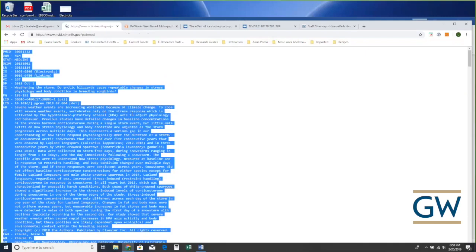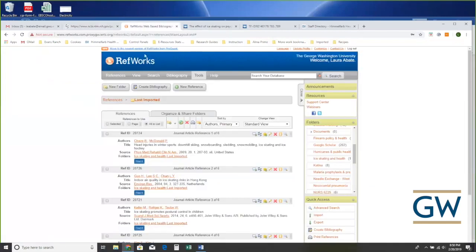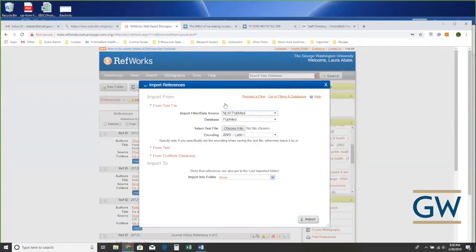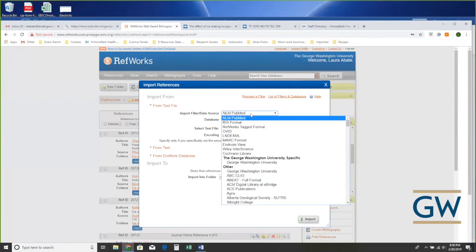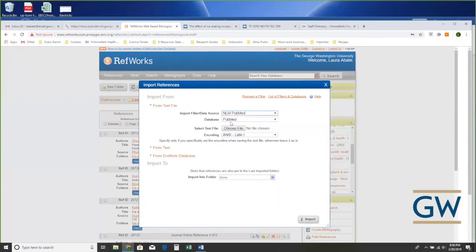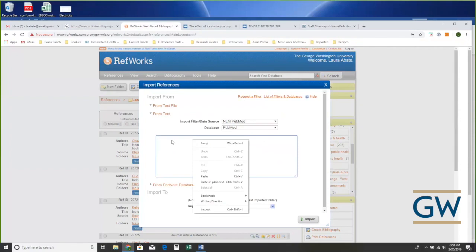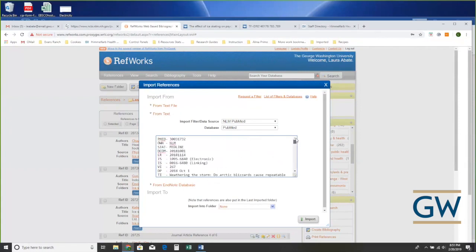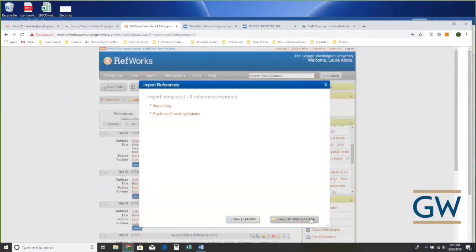In MEDLINE format you see it's tagged: TI for the title, IS for the ISSN number, author information. To get these from PubMed to RefWorks we just do Select All, copy the whole thing, then over in RefWorks choose Import. We let RefWorks know we're pulling from NLM PubMed — once you choose it, it fills in the database. Then under 'From Text' I paste that whole block of text — I didn't massage it at all — and click Import.